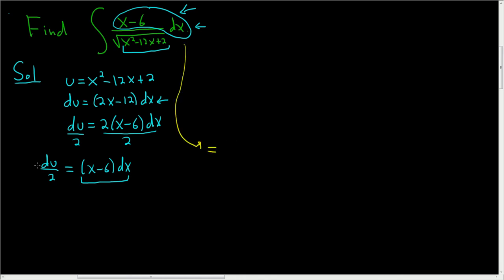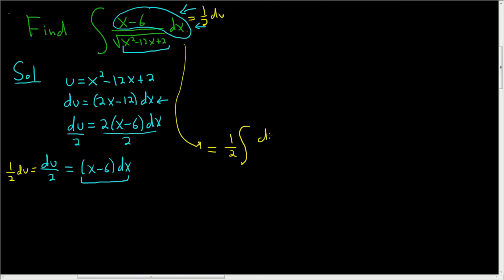and so now we can make the substitution. So our integral will be equal to, let's see, du over 2. You can really think of that as 1 half du. So you can put the 1 half on the outside, then you have the integral sign, and then du, right? All of this is 1 half du, so du over the square root of u.